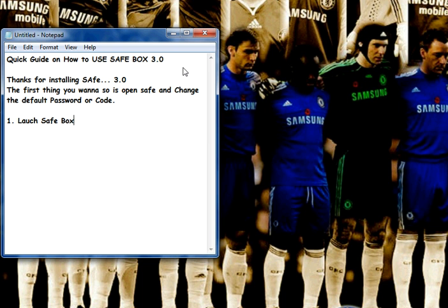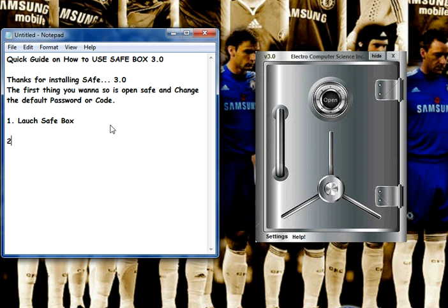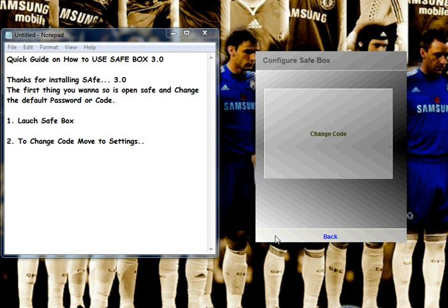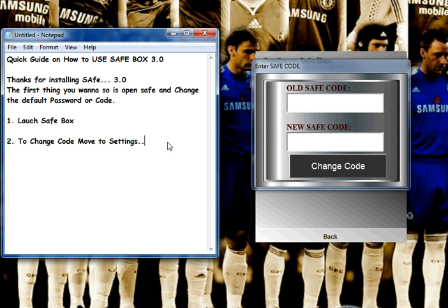You can launch it from your desktop. Once it's launched, you go straight to Settings — that's step two. Go to Settings to change the code. Move to Settings, which is found below, and then hit Change Code. Once you click on Change Code, it asks you for an old code and a new code.